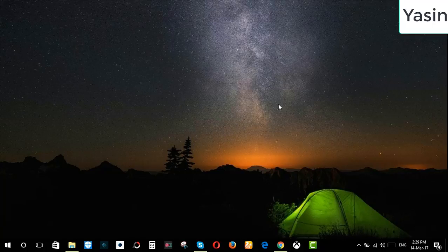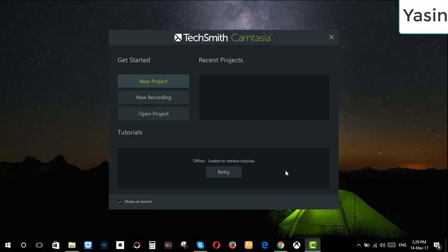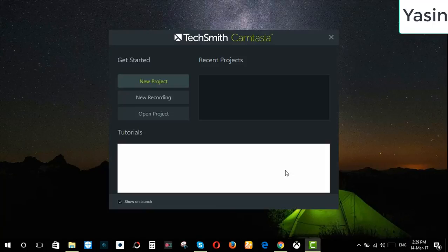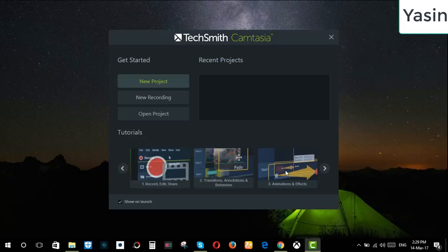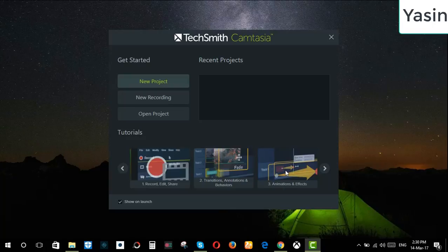First open your Camtasia 9 software. If you don't have Camtasia 9 installed on your PC, then you can see my previous video where I show you how to install Camtasia 9 completely free without any problem of product key or activation. I've given the link in the description below.